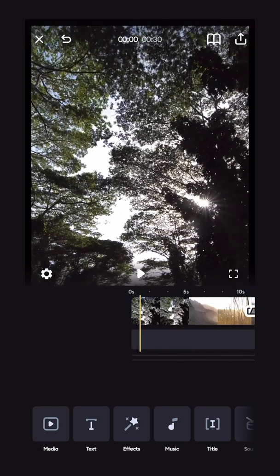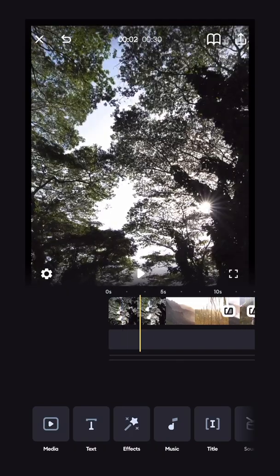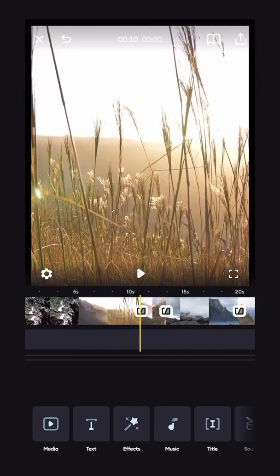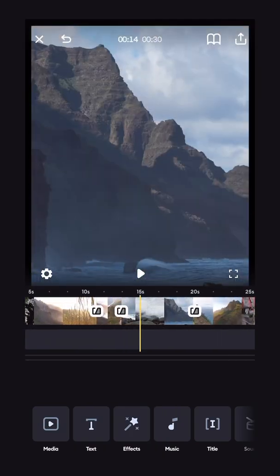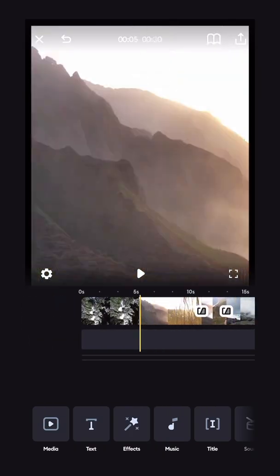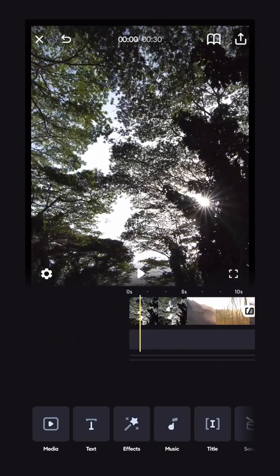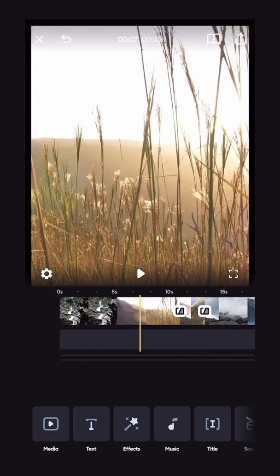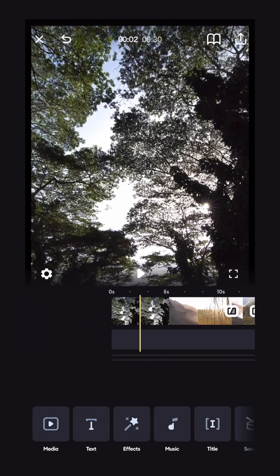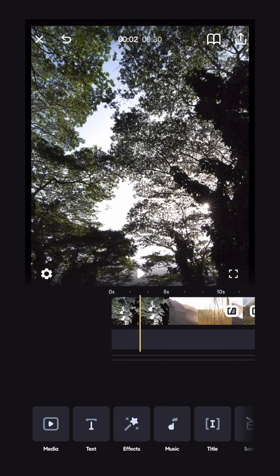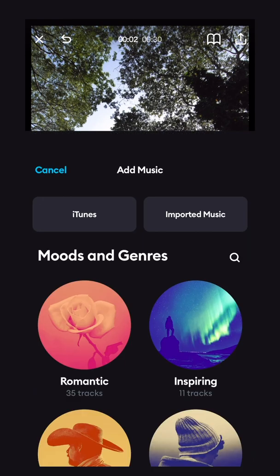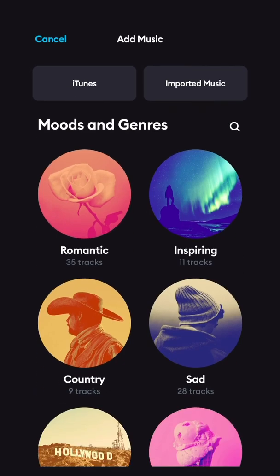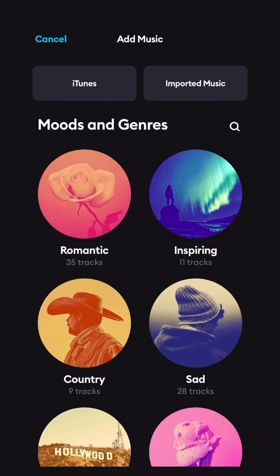I've got some footage from a trip to Hawaii loaded up in my Splice timeline here. I'm going to start by adding some music to liven these shots up and make it a bit more of a story. We'll click the music button in the bottom bar and open up the music.